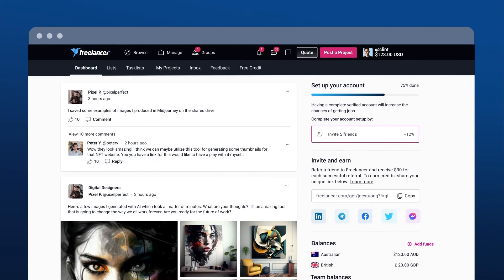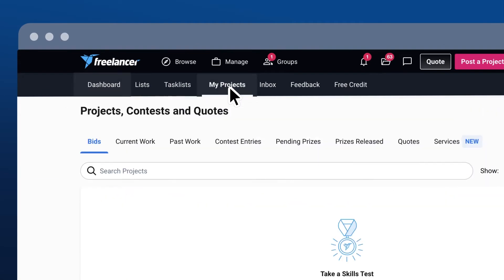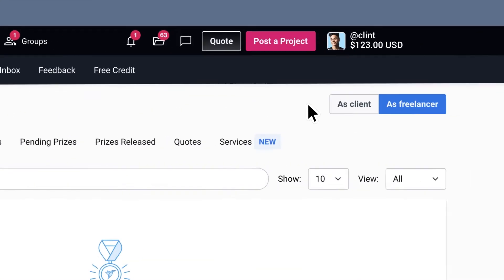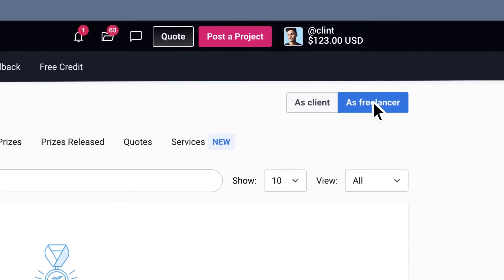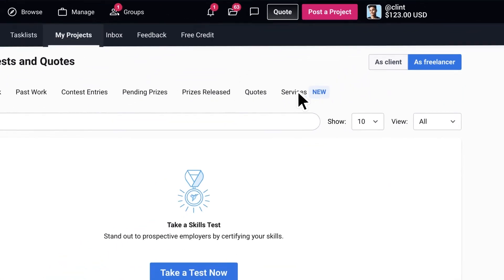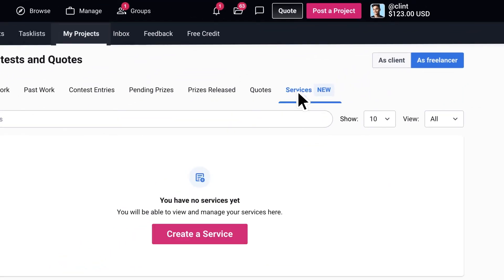First things first, head over to the Manage page, make sure you're in the As a Freelancer section, and then click on the Services tab.